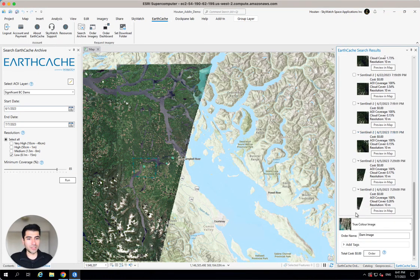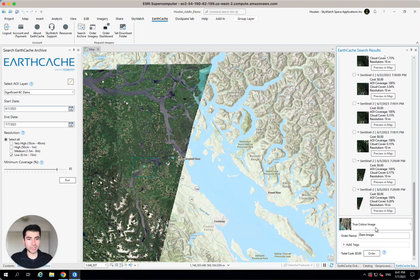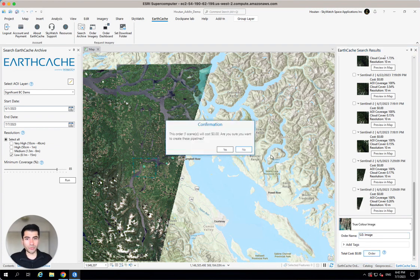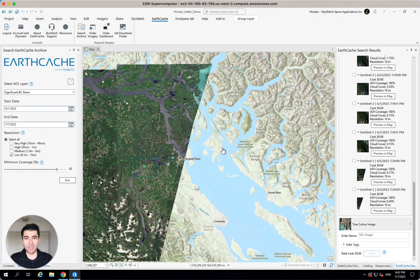So what I'll do is I'll just go ahead and make sure that that's selected. I'll jump down here, look at the output. Yep, it's the kind of output that I'm interested in. And I'm going to name the order Strathcona Dam Image. And I'll hit this Order button. And you can see, again, this is all for free because it's Sentinel-2 imagery.